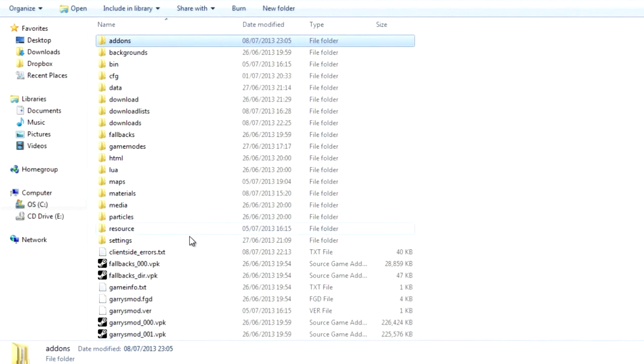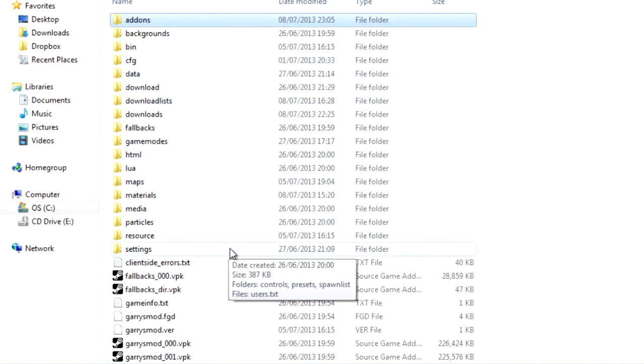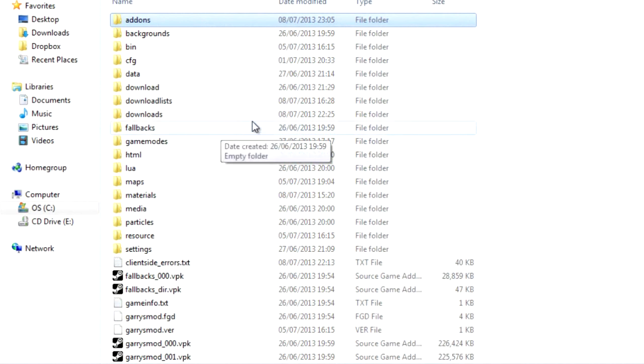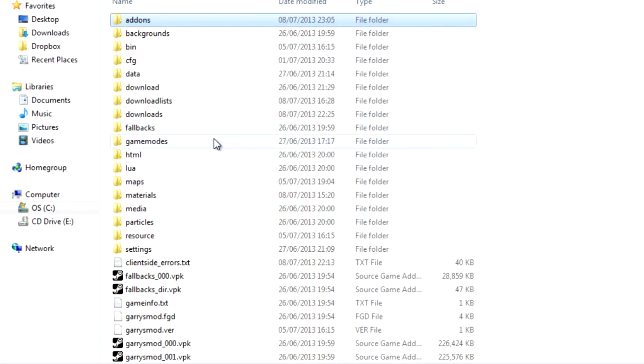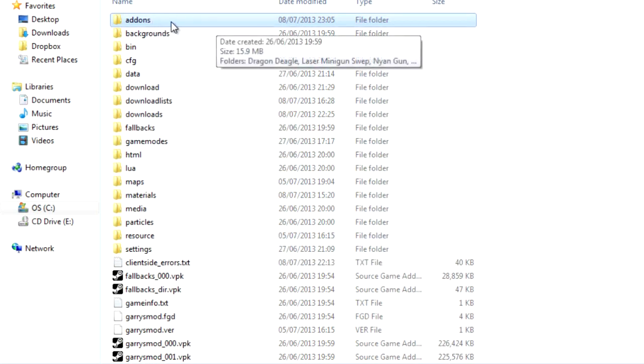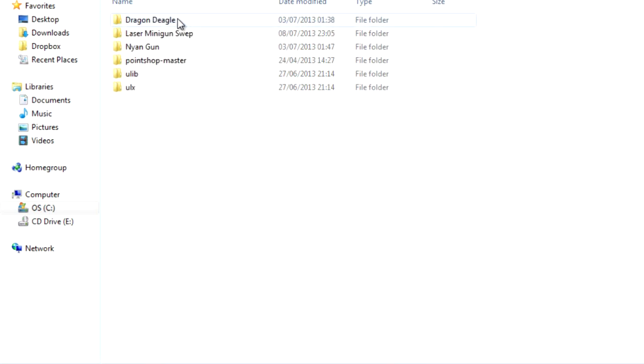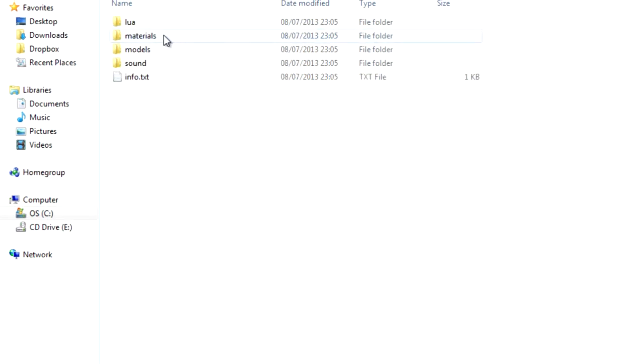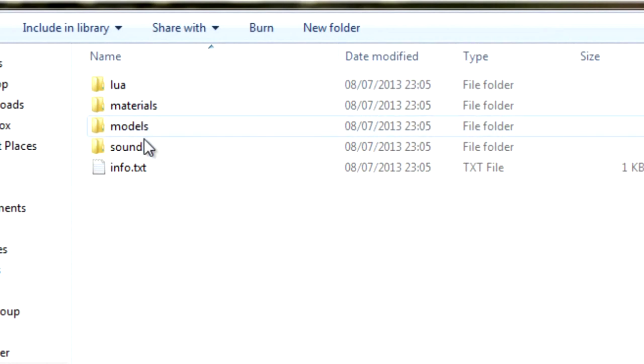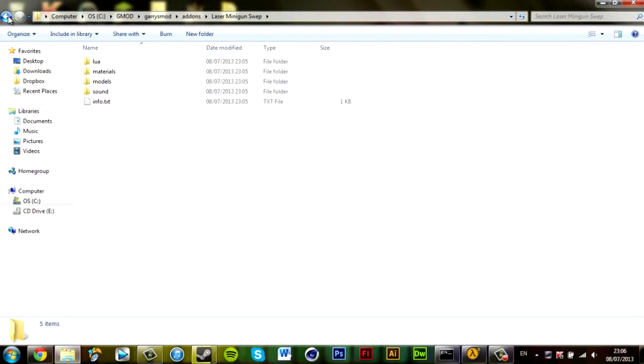Now in the addons folder, this may be different for some of you because I have the most updated version and I'm also using Steam CMD. If you have SRCDS, I think it's Half-Life 2 Dedicated or whatever it was, your folder locations may be different. But if you have an addons folder, this should work. If you don't, you're going to need to go to the addons folder, laser minigun, and correspond all the content inside these folders to the content on your Garry's Mod server.